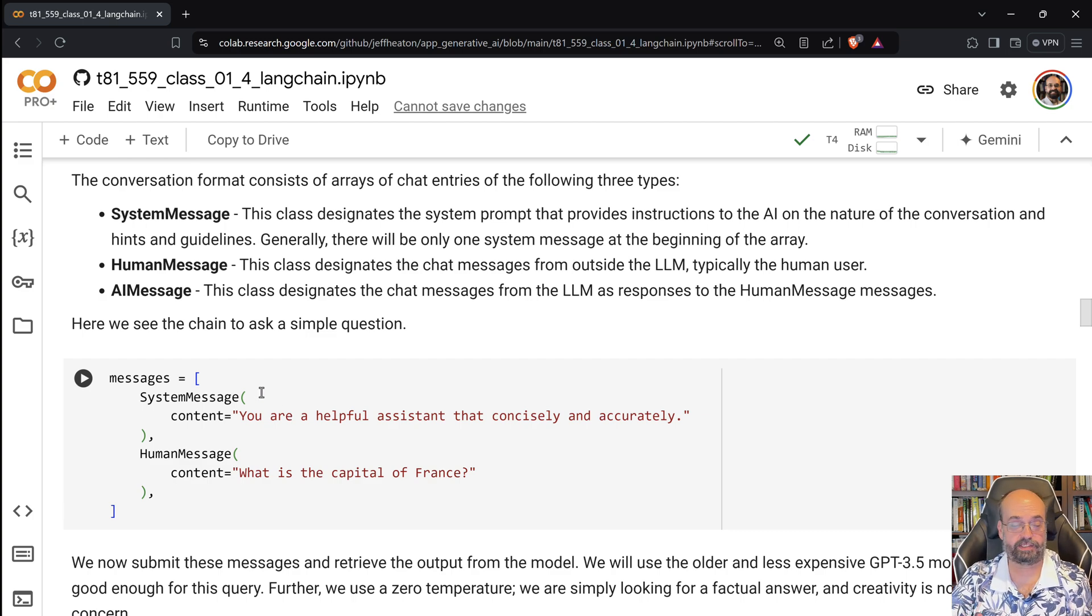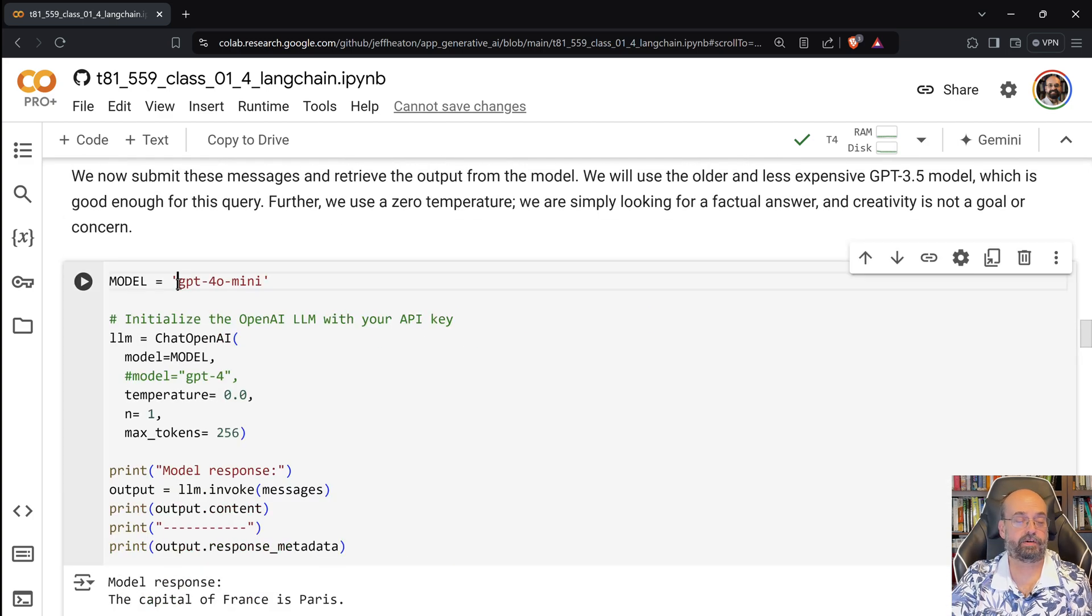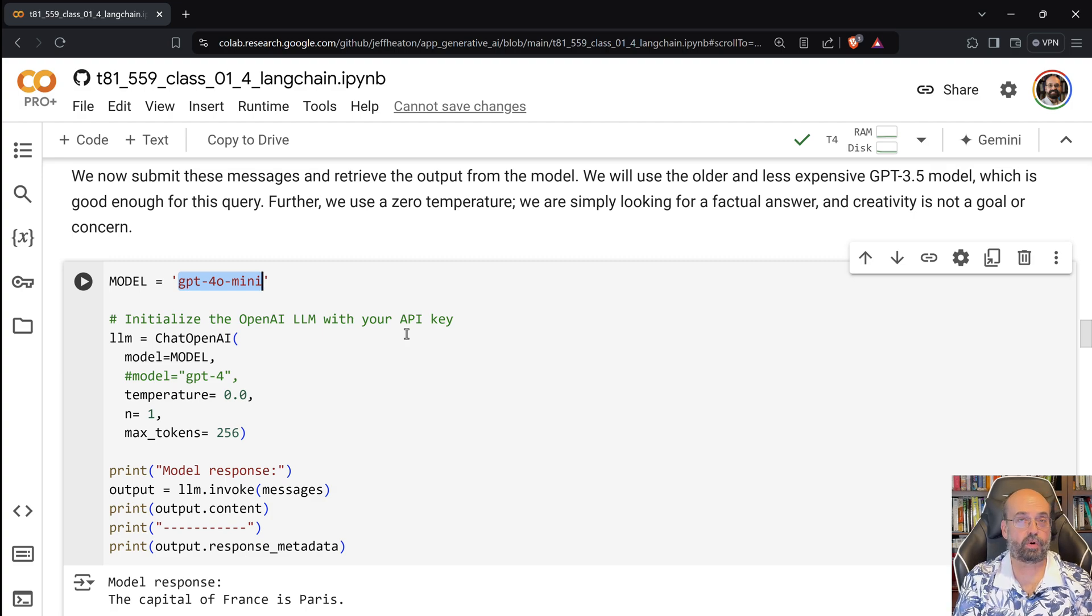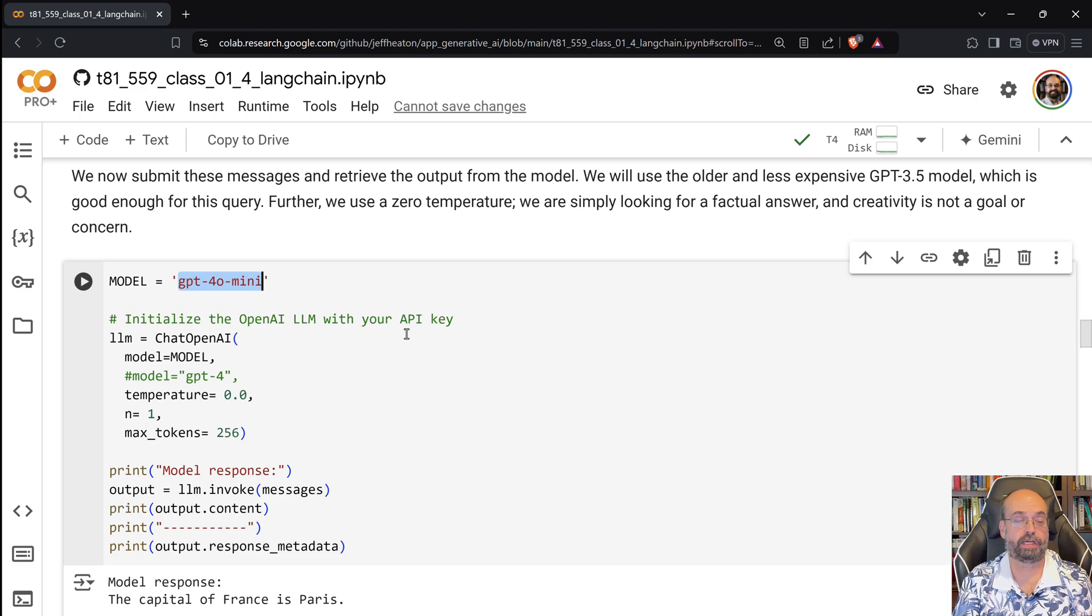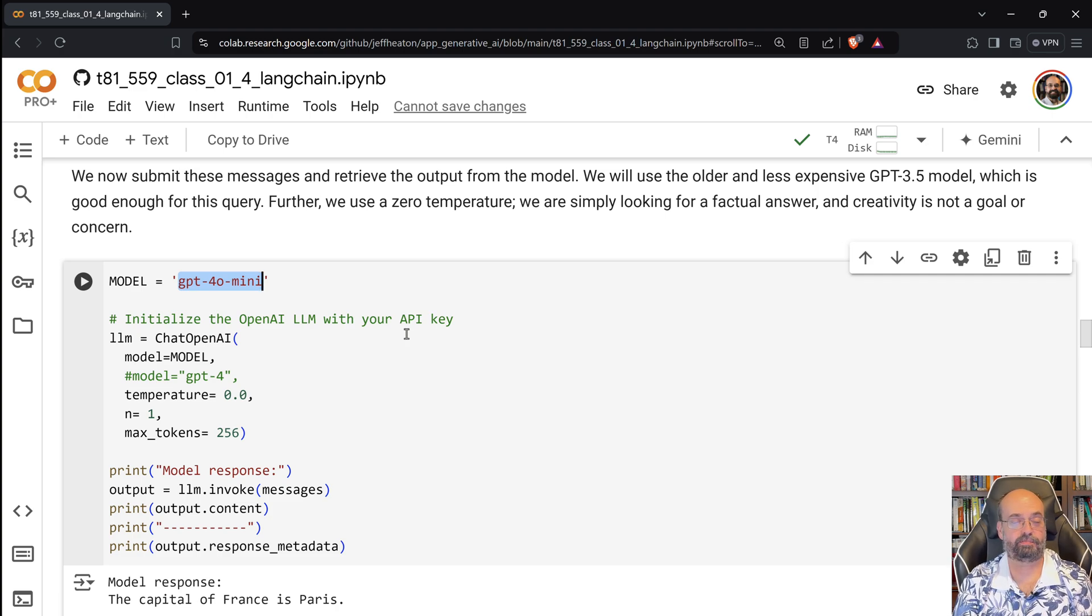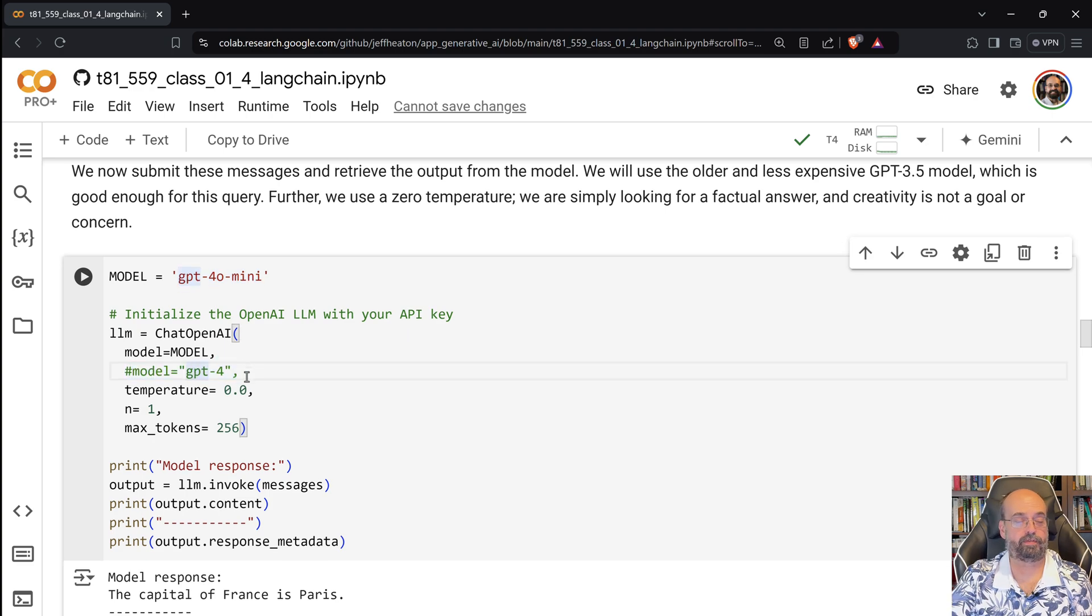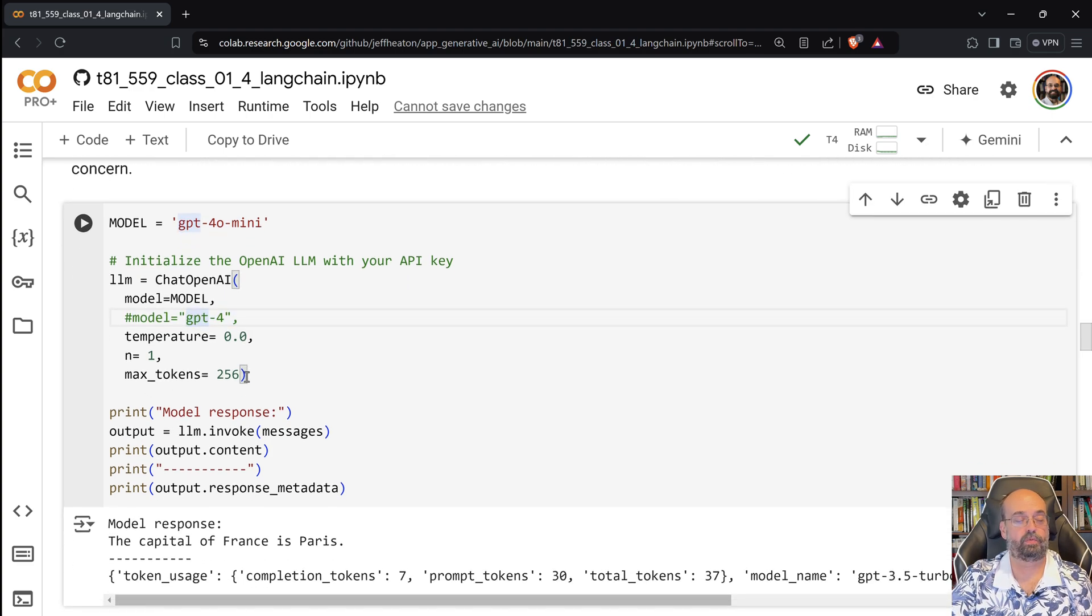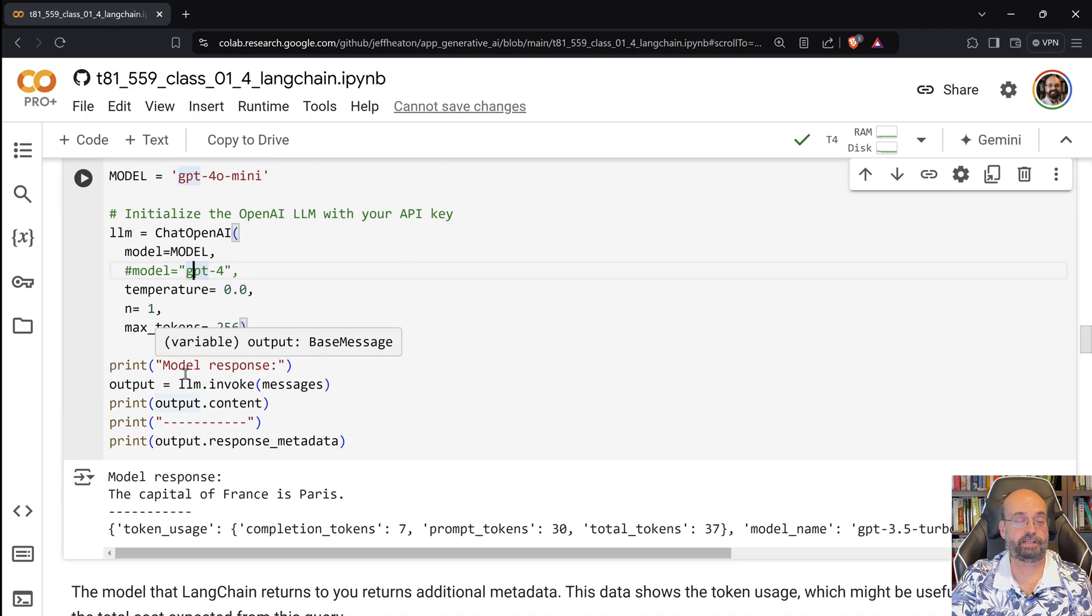If I told it that it only understands French, it would understand that that was English, but then it would complain. Notice here, I am defining the model that we're going to use. We'll look more at models when we get to module three, but there's really only two that we're going to deal with in this class. Really only one. You're going to use GPT-4o mini most of the time. It's extremely cost effective compared to just GPT-4o. So if you remove that hyphen mini, it's going to start charging you a lot more money. Not a whole lot more, but you'll get through the class just fine on GPT-4o mini. There's a few cases where we will use GPT-4o.